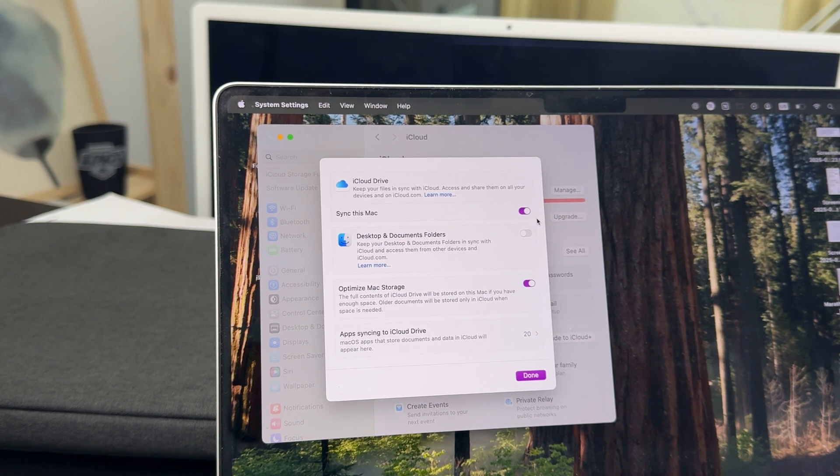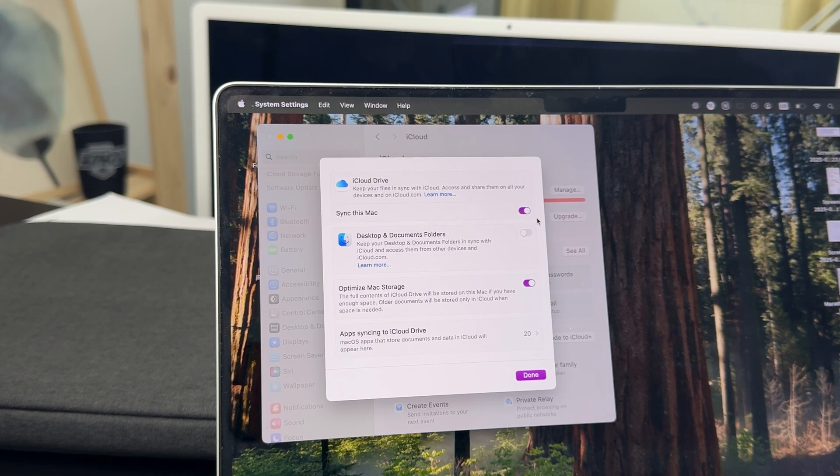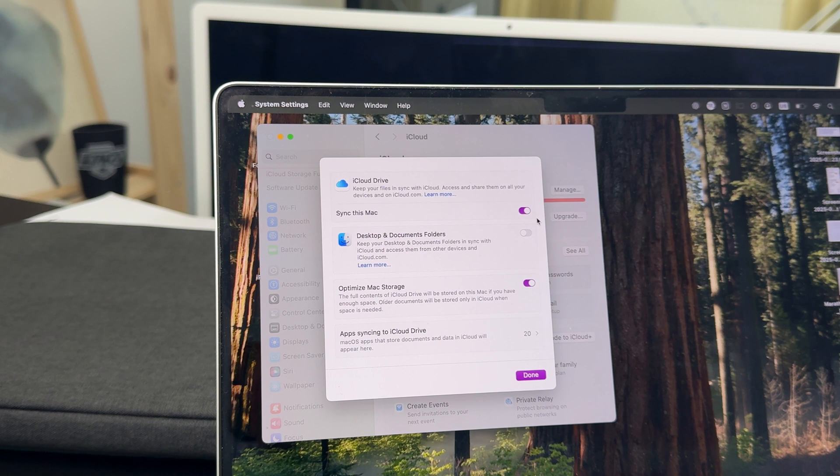One of them should be the iCloud Drive so you can click on it and enable it if you don't have it.